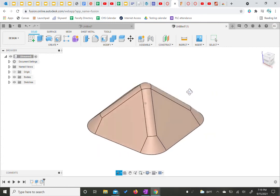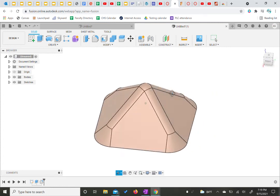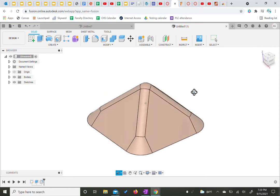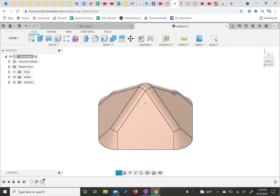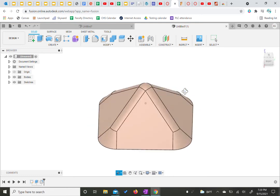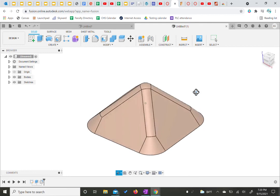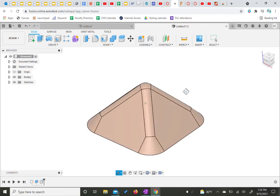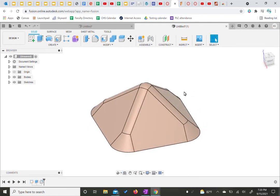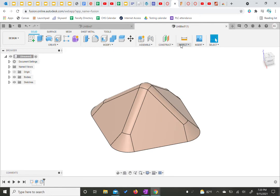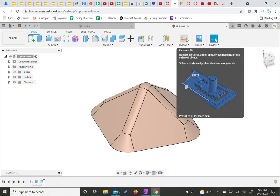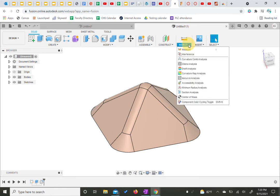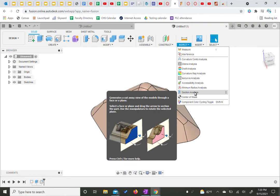Our very last step for this one is we do want to practice creating section views. So we're going to kind of cut this into a path without actually cutting the whole thing in half where it'll show you the inside without really actually removing the piece. We're going to come up to our inspect panel here. We're going to open our dropdown menu for inspect and we're going to choose our section analysis.